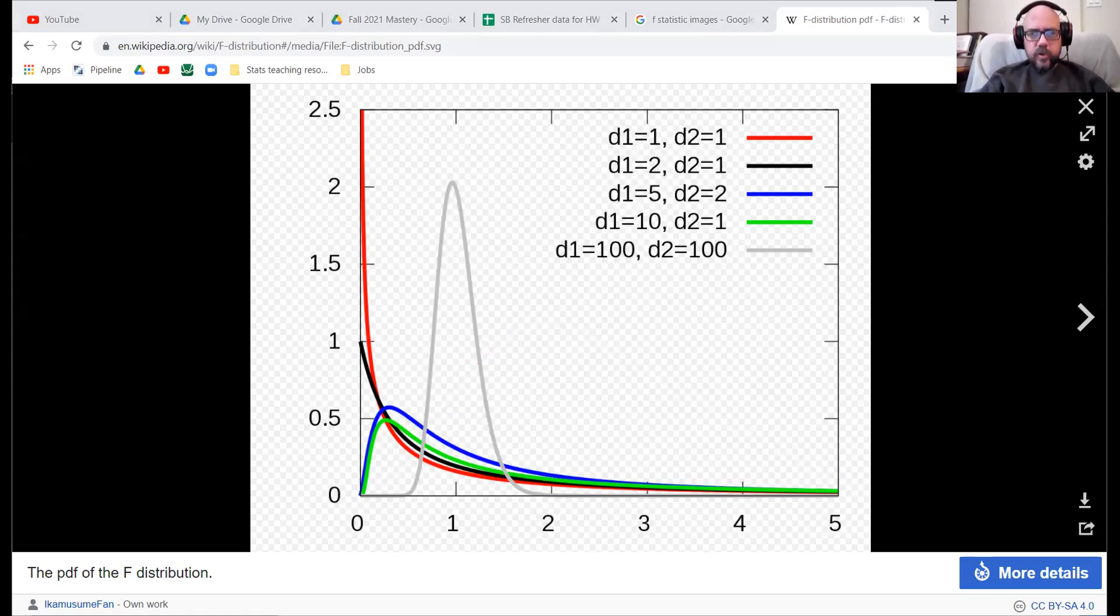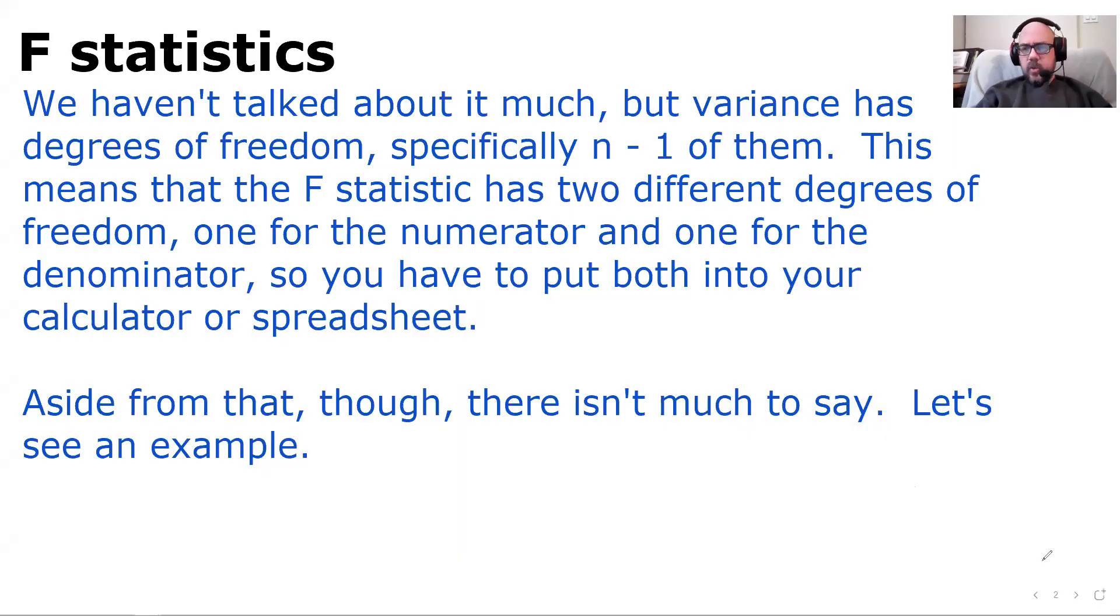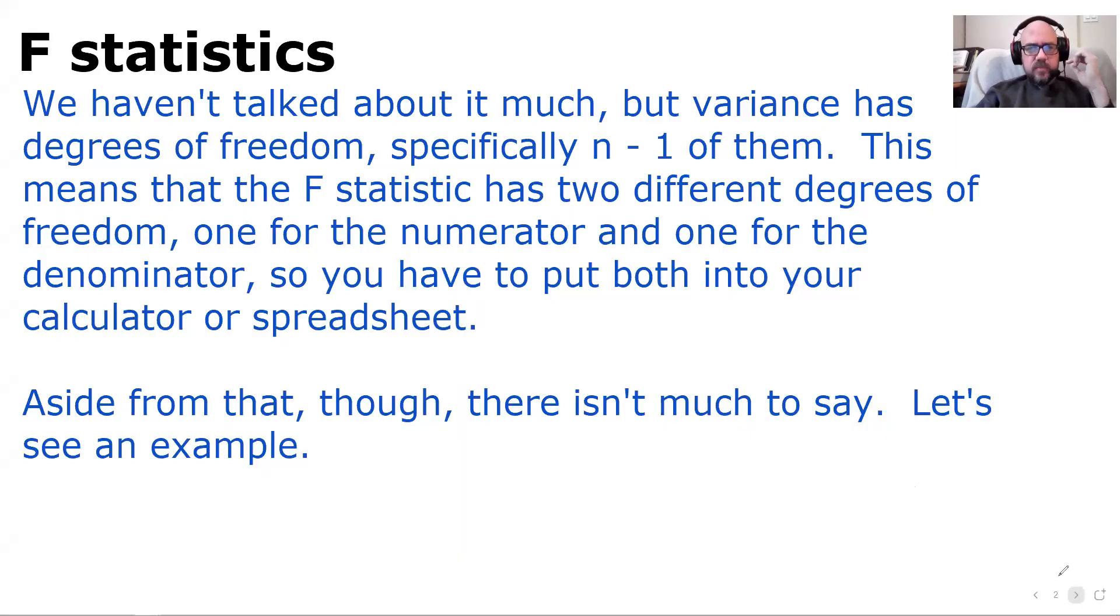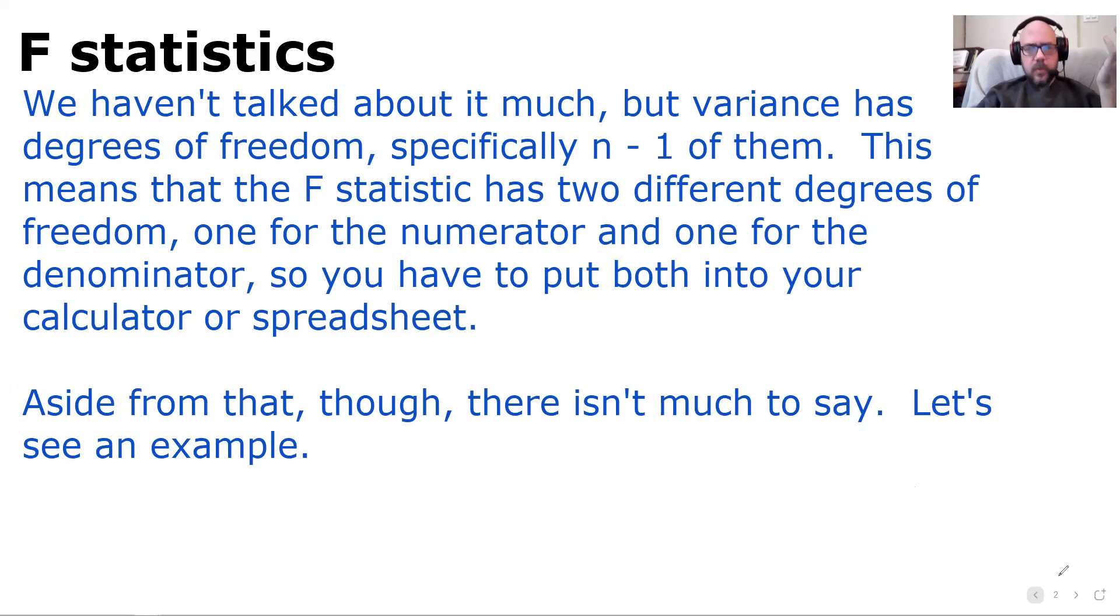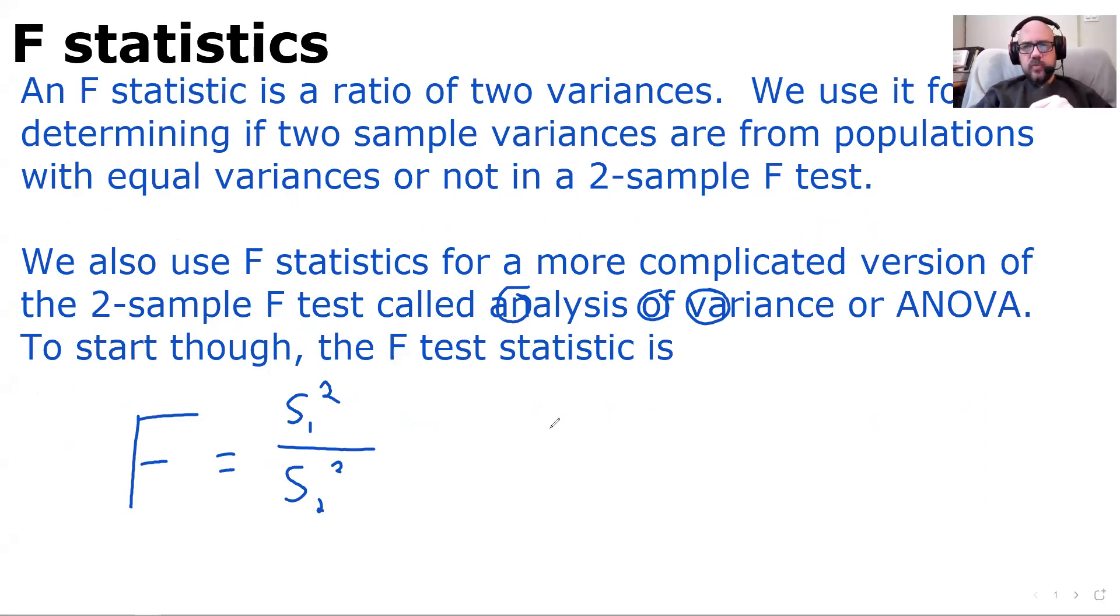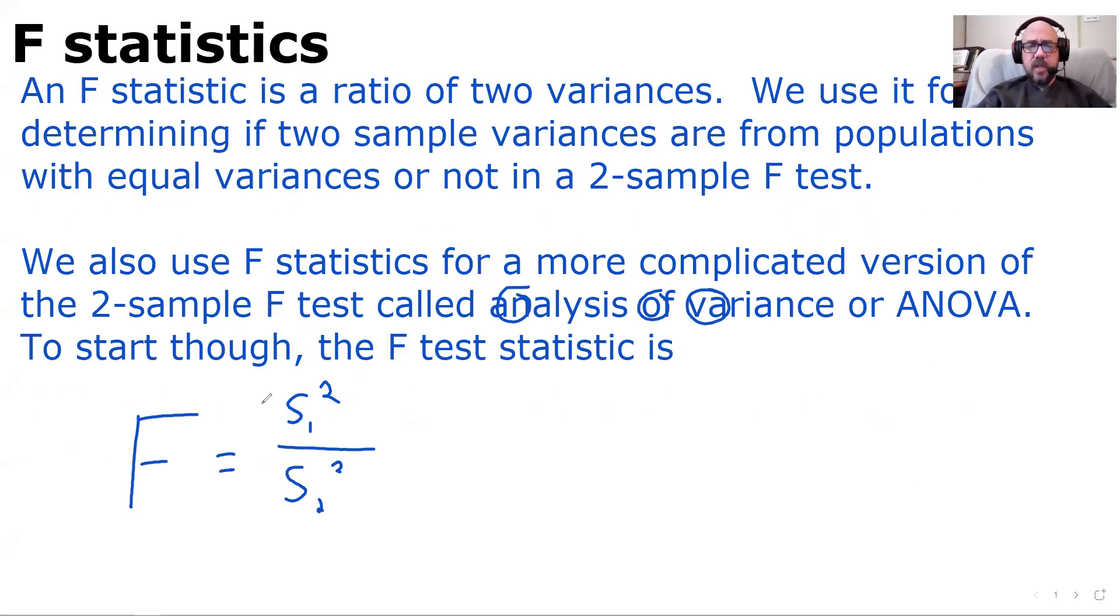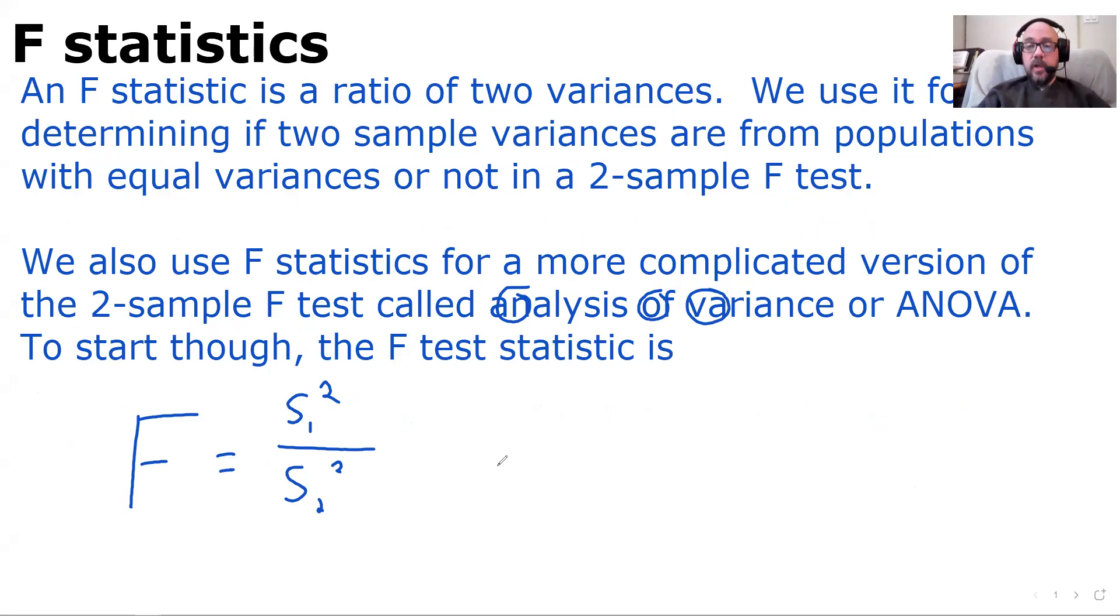Let's do an example. A couple things I want to say about a two-sample F-test as we do the example. For the test that we're doing, we have to assume that, or the null hypothesis has to be that sigma one squared equals sigma two squared.